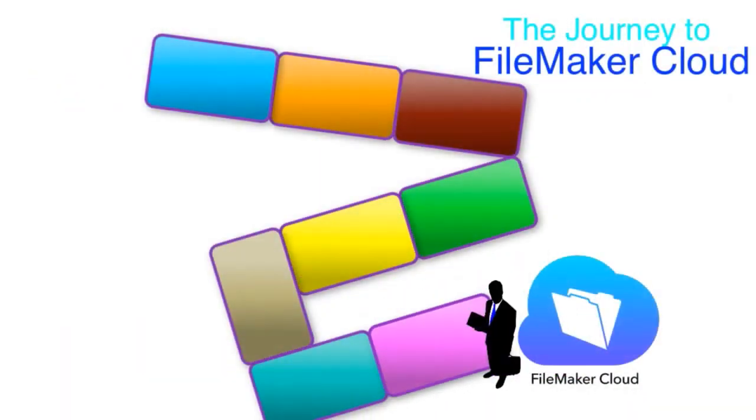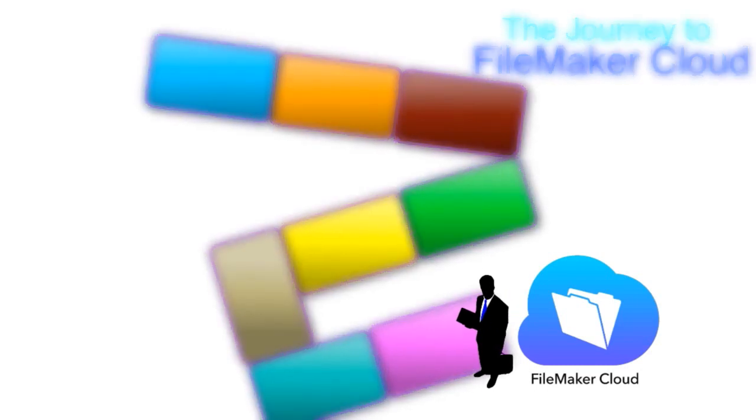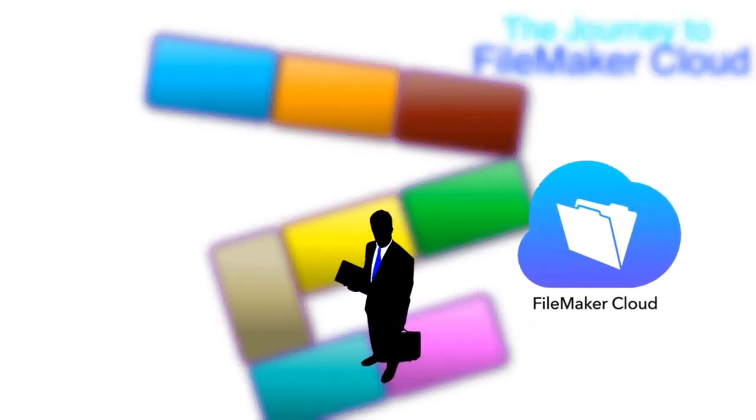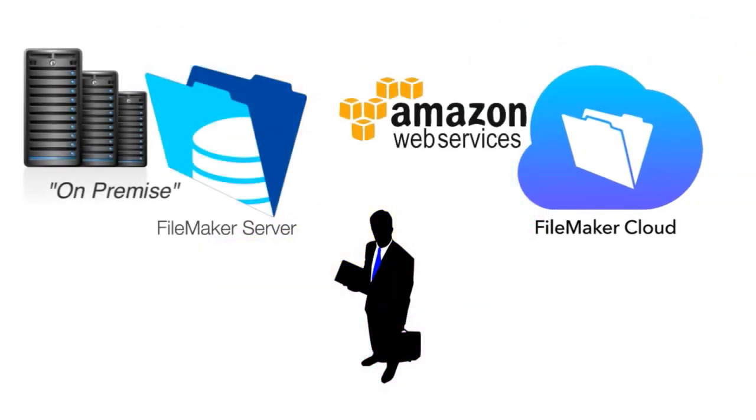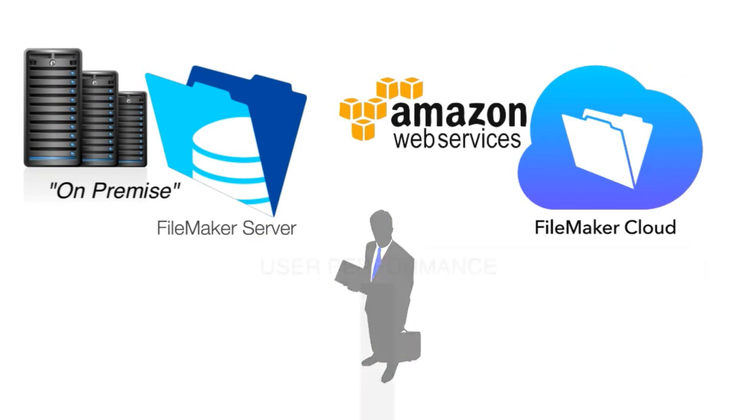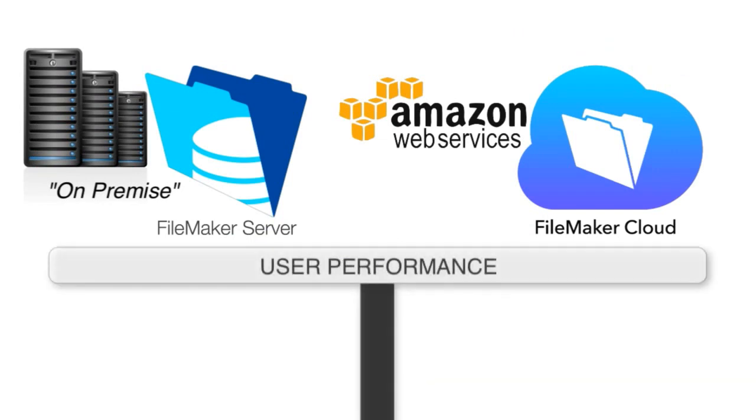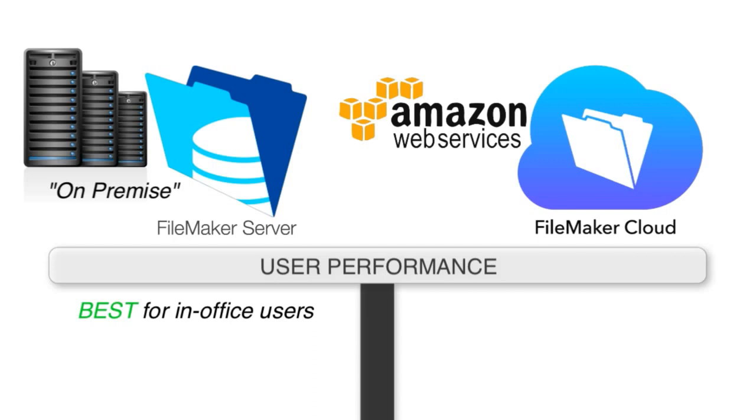So if you manage to get all the way down this list and not disqualify yourself from using FileMaker Cloud, we're now at a spot where you can legitimately choose between FileMaker On-Premise Server and FileMaker Cloud. Running On-Premise FileMaker Server, located physically in your office, that situation provides maximum performance for the users in the office. If you have a distributed workforce where some users are in the office and some users are at home or in a different city or state or country, then having that server up on an Amazon data center will give you overall best performance for the entire group of users.